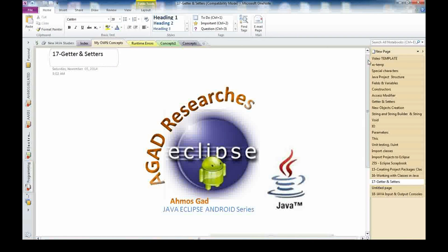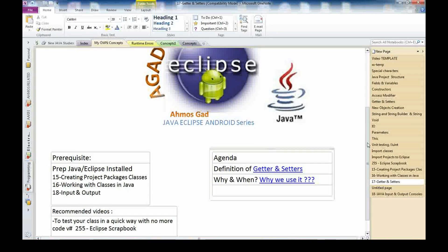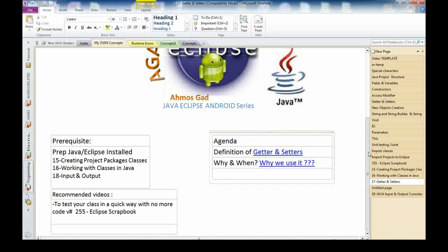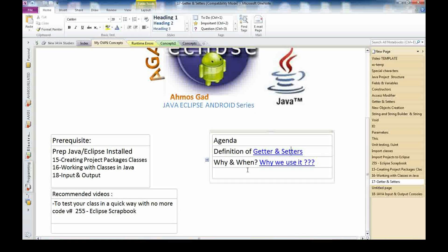Hello, welcome back. This is Ahmuz Gad, welcome to the Java Eclipse Android series. Today we will cover getters and setters — this is video number 17. This video requires knowledge about creating packages, classes, and projects, working with classes in Java, and also a little bit of input/output methods.